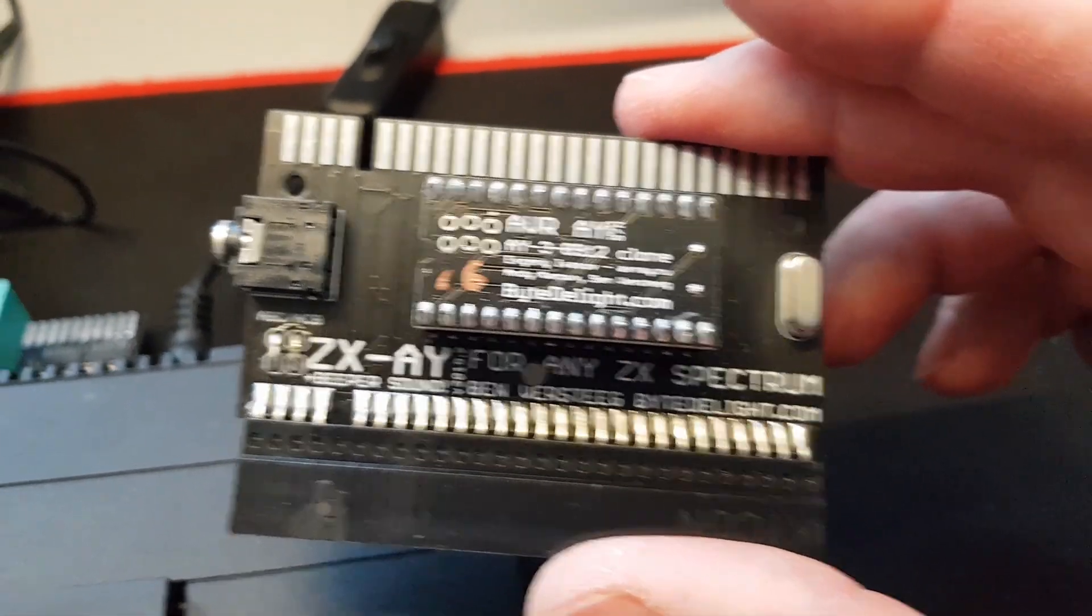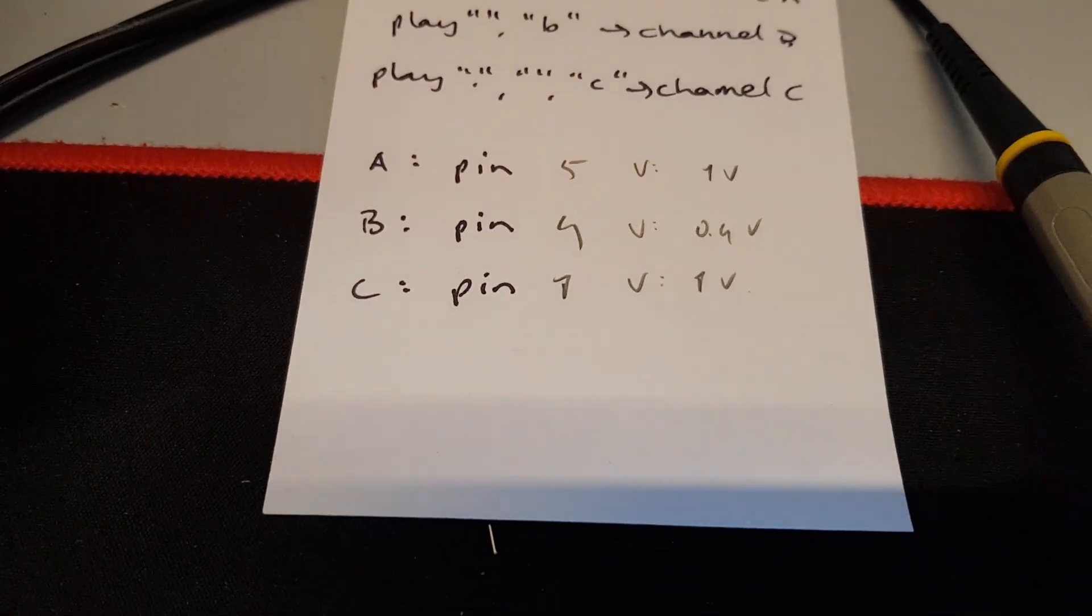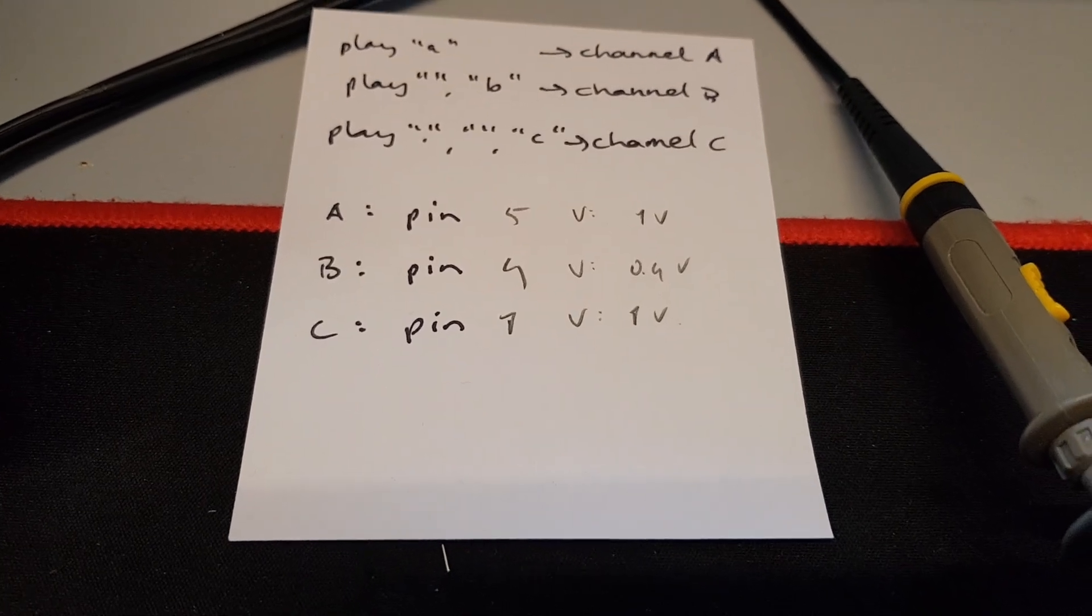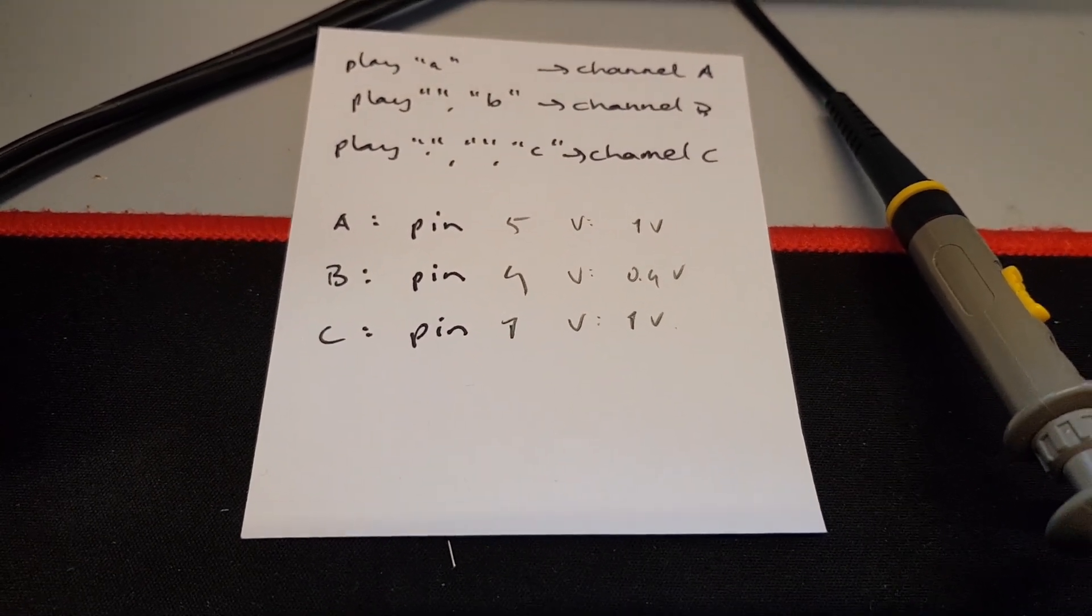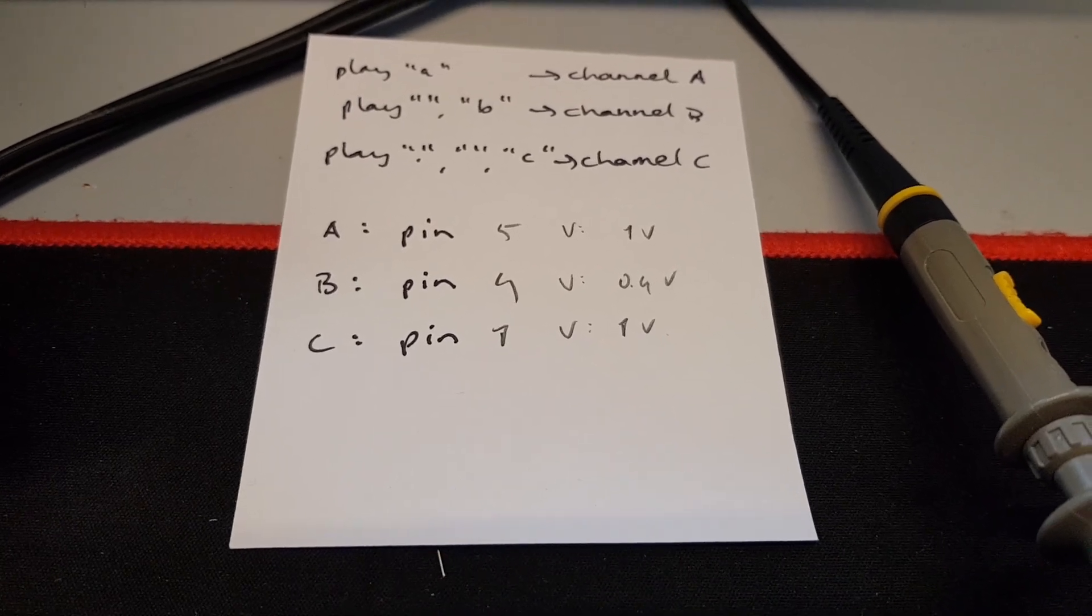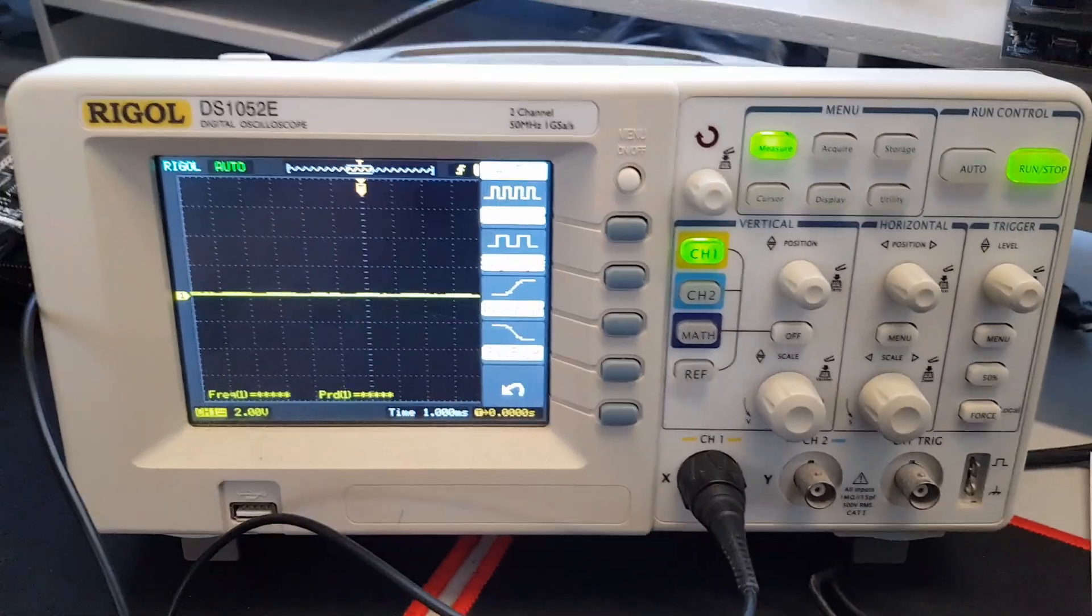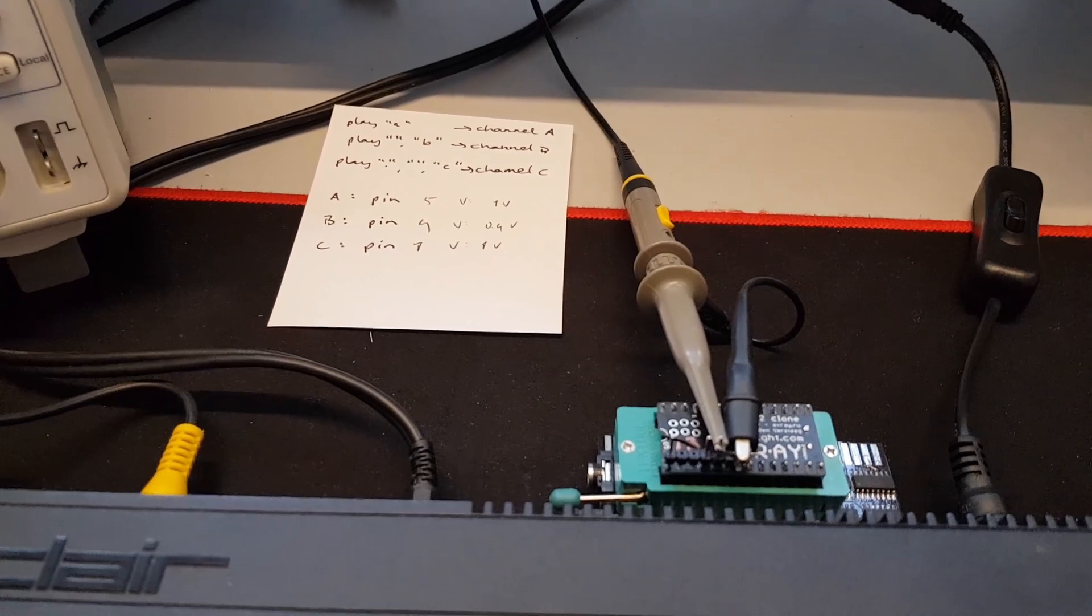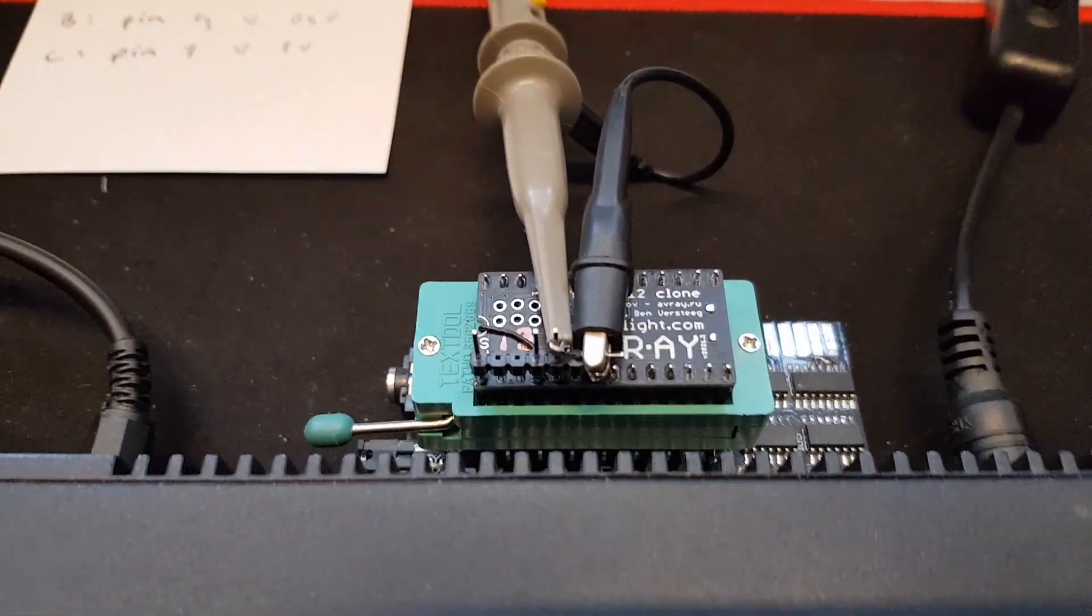Channel B is quite low of volume compared to the other two channels, so channel A and C. So these are measurements, so the output on pin 5 and pin 1 for channel A and C respectively are 1 volt average. I measured that with a multimeter and pin 4 comes at 0.4 volts, so it's quite a lot lower. But I now connected the oscilloscope and I want to see if I get the same results or if there's anything else wrong.